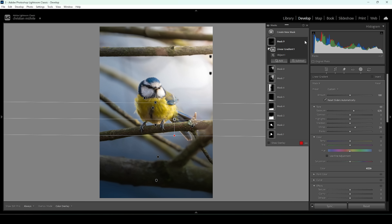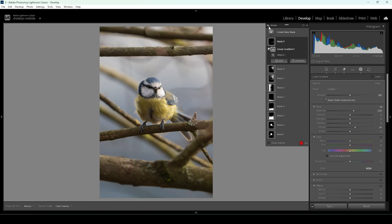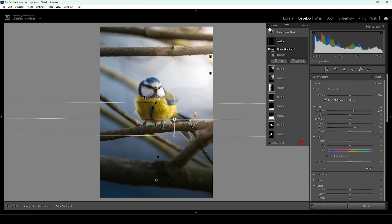Let's compare to before. That was our image after the basic adjustments, and here we have targeted areas locally to nicely transform this image and make our subject pop.